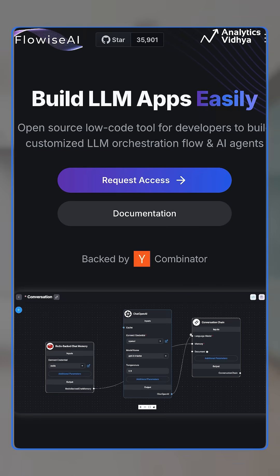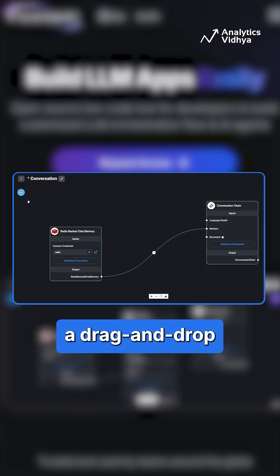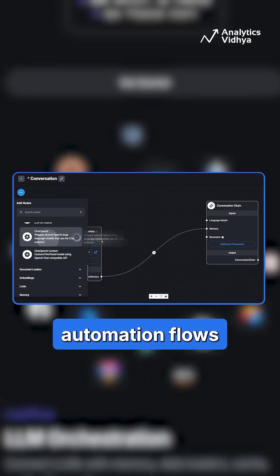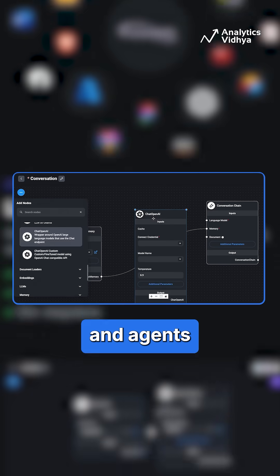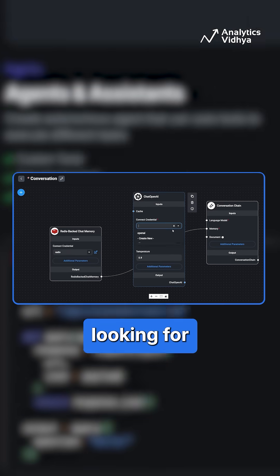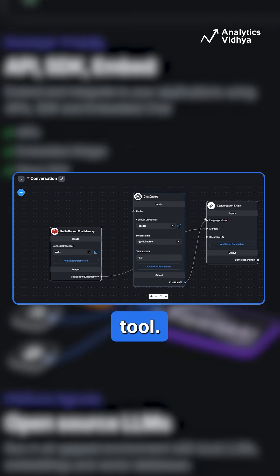First is Floweyes. Floweyes offers a drag and drop UI to create LLM-powered automation flows and agents. Perfect for developers looking for an easy orchestration tool.